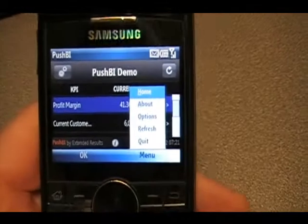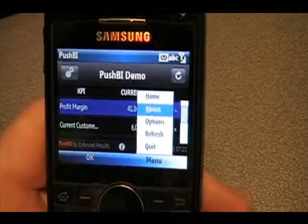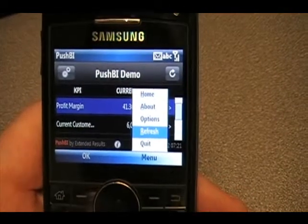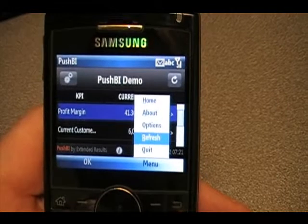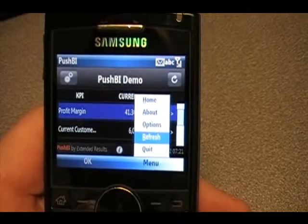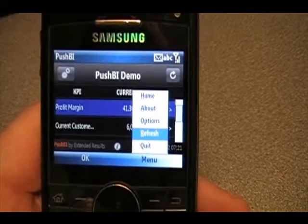I can also go to the menu here and click refresh to get a refreshed version of the data up to the latest point in time.